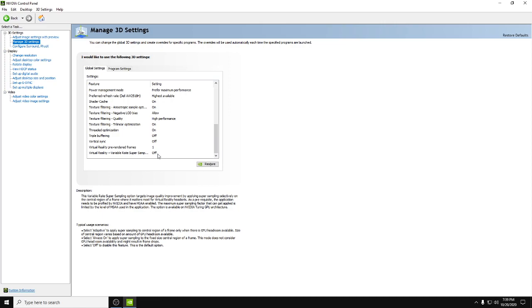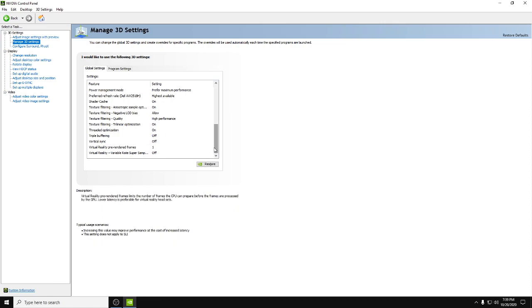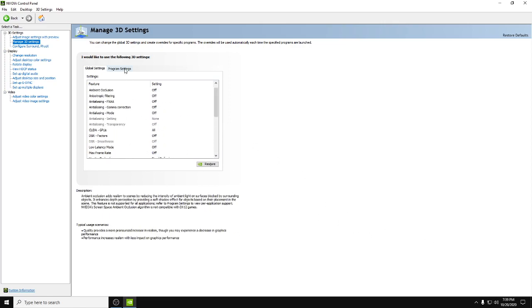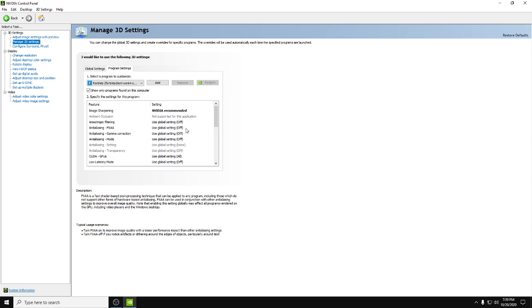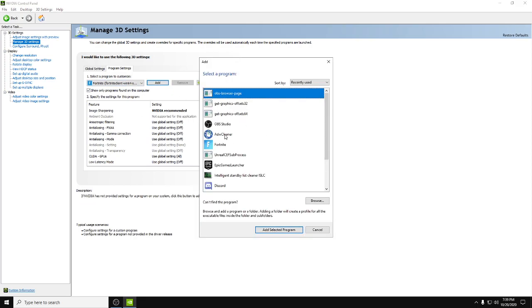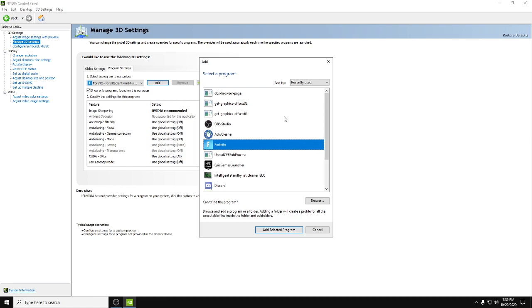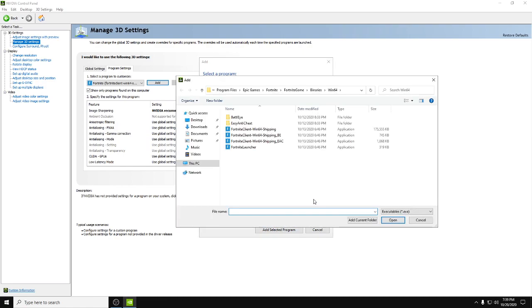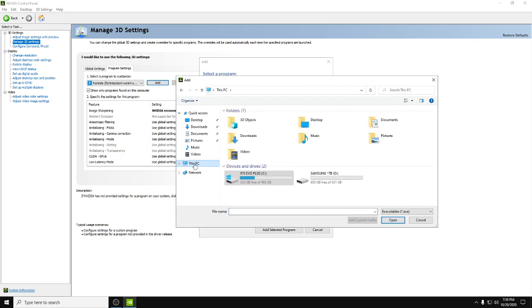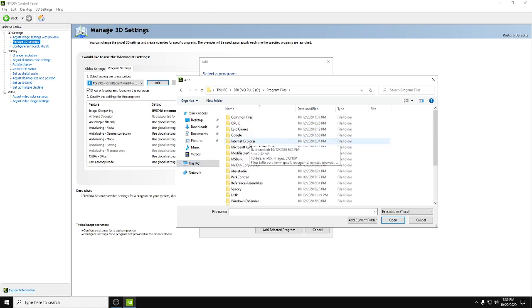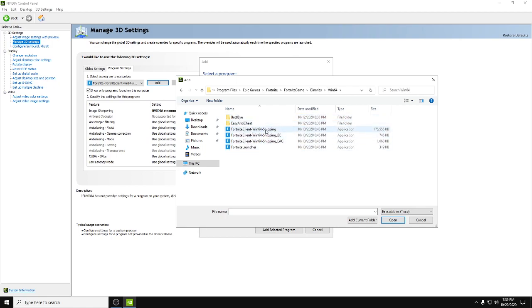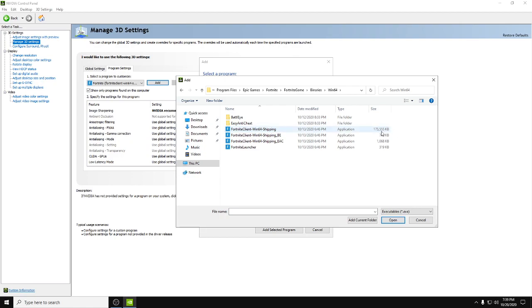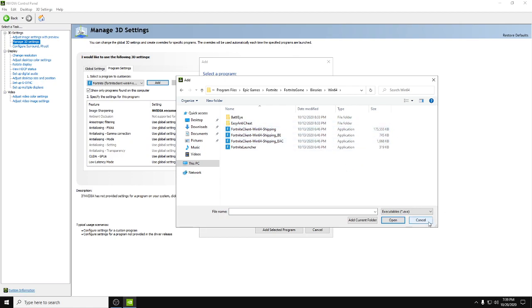And then you want to go over to program settings. If you played Fortnite recently and you hit add, you'll see it right here, then you press add. If it's not here for any reason, you want to hit browse, then click on the drive that your Fortnite's installed on, like mine's my C drive. Double click: program files, epic games, fortnight, fortnight game, binaries, win64, and then double click on the win64 shipping. It's going to be the biggest size, 175,000, and then double click on that. It'll give it priority and add it right here.